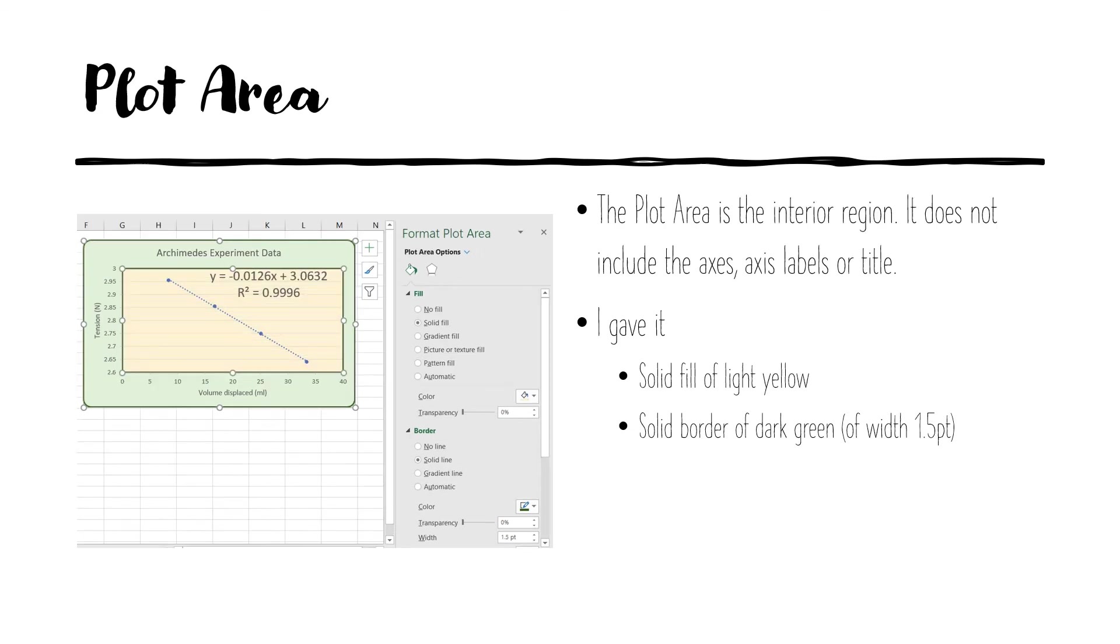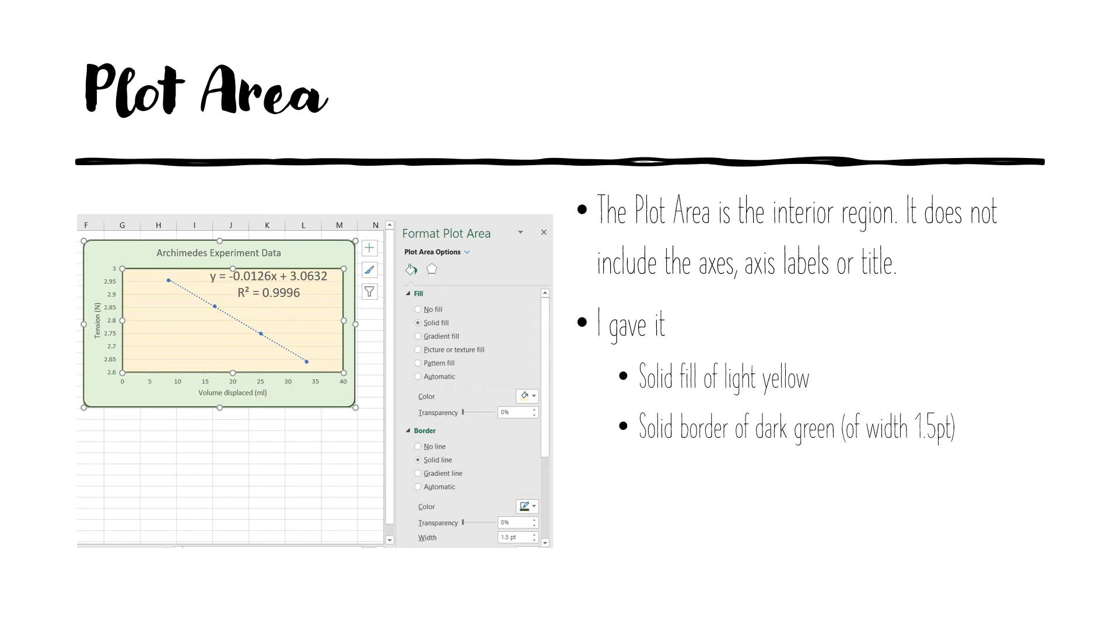The plot area is an interior region of the chart. It is excluding the axis, the axis labels, the title and so on, a legend if I had a legend. And again, I'm formatting its color and I gave it a light yellow fill and a dark green border of width 1.5 points.